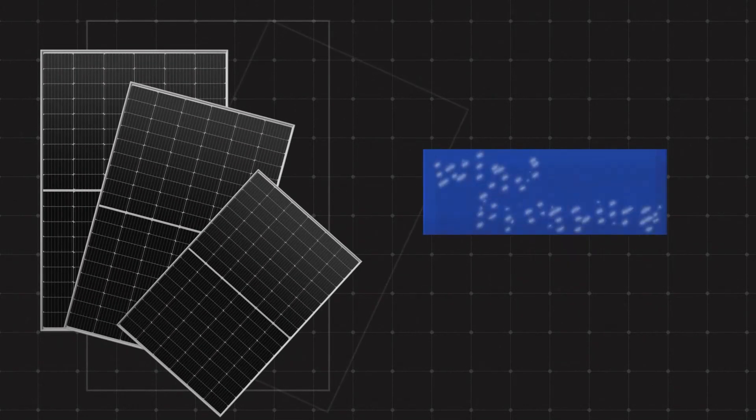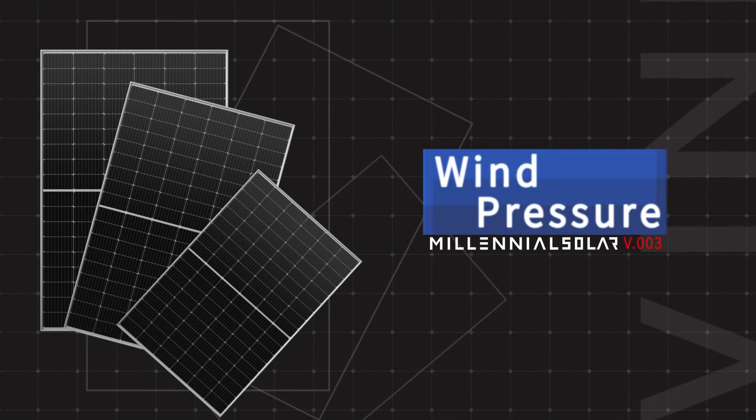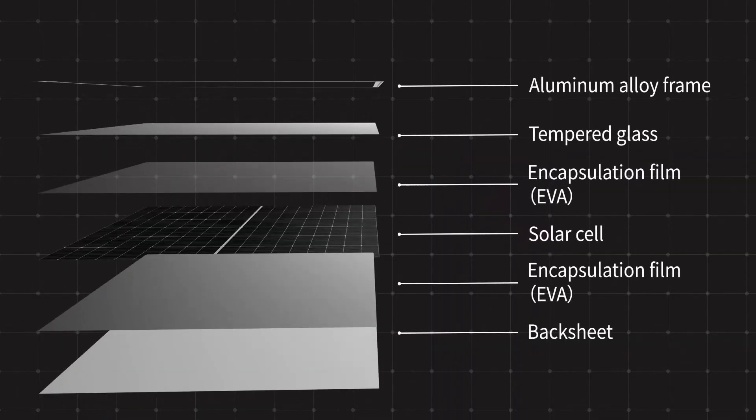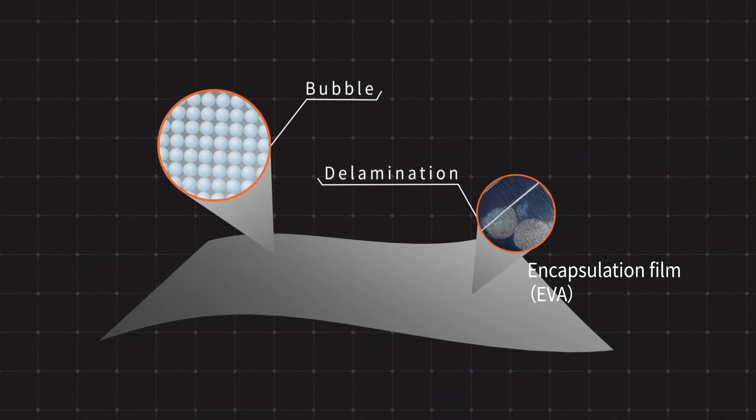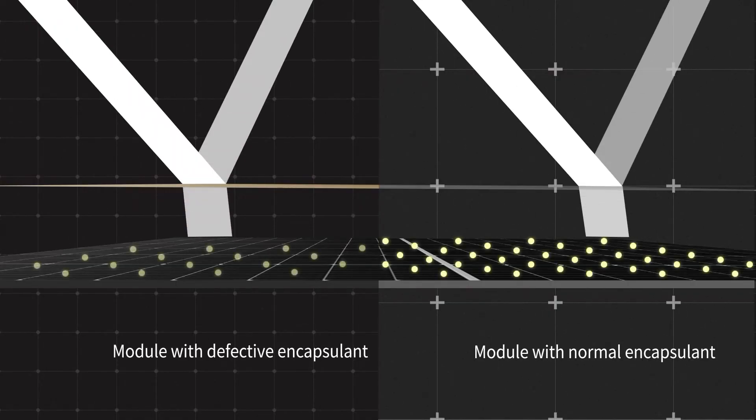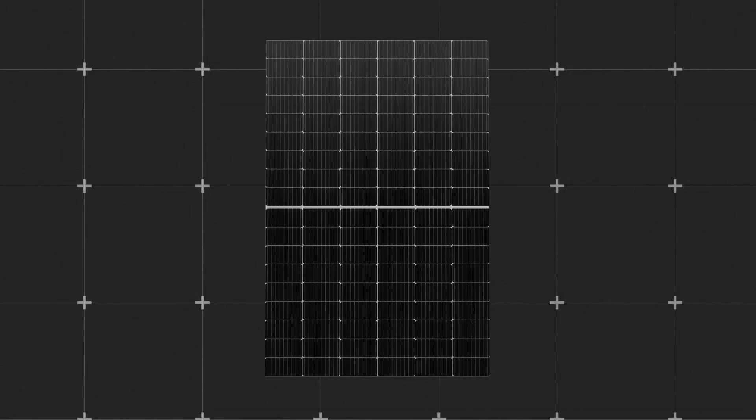These cyclic dynamic stresses are key culprits of material aging. Encapsulant films may fatigue, causing bubbles or delamination, which leads to water ingress, yellowing, and reduced heat dissipation and light transmittance, directly resulting in power degradation.